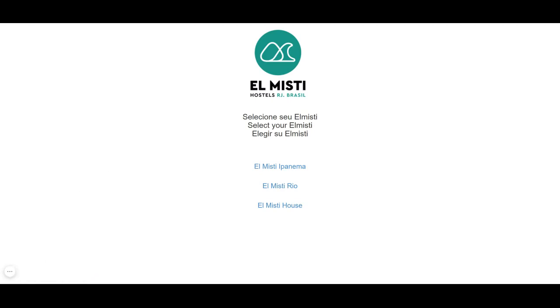Hi, it's Julia here and today I'm going to show you how to make your online check-in at El Misti Hostels Rio de Janeiro, Brasil. You can do it right after receiving the email that confirms your reservation, even if it's in six months.